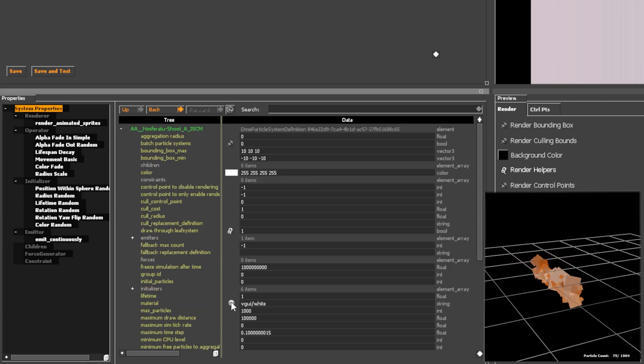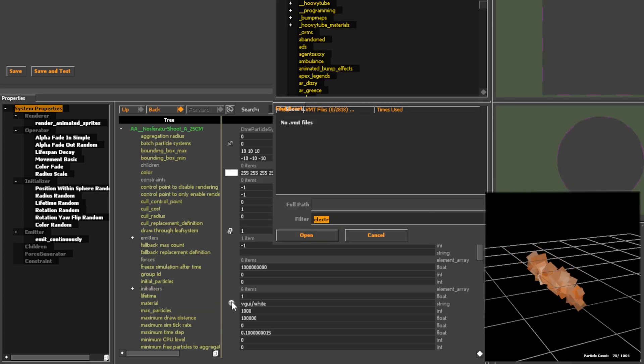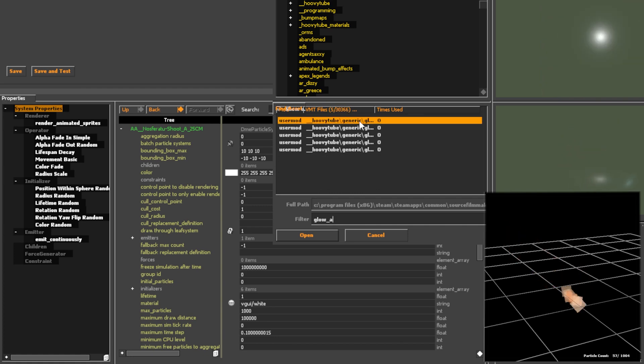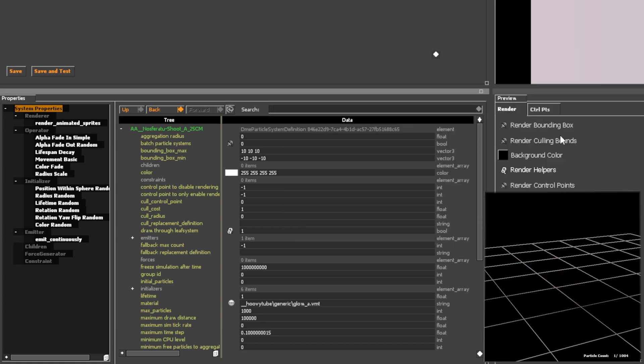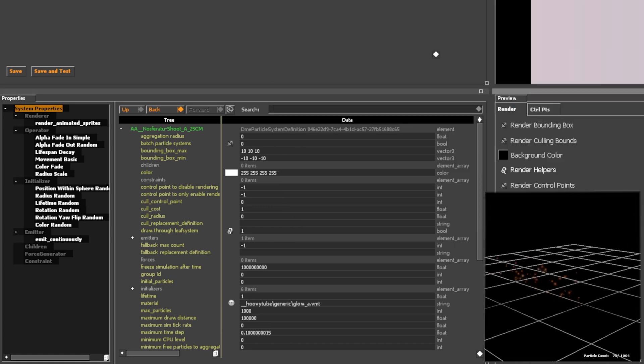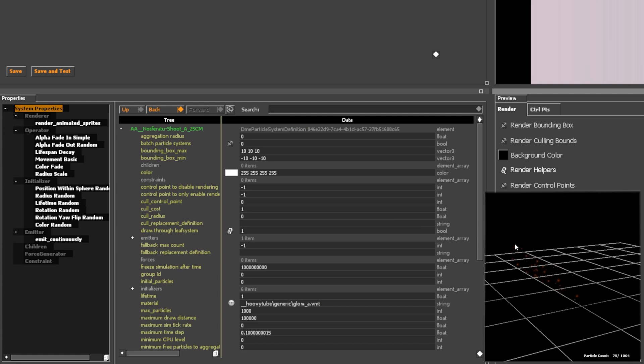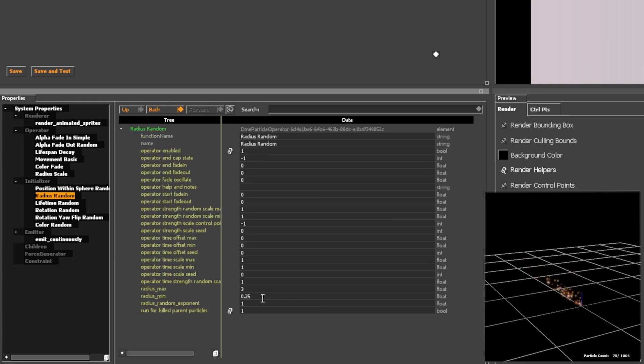Next, I'll assign a material to the particle slot, using my custom textures available on Patreon slash Hoovytube. You can use Valve's built-in materials, but I never do.